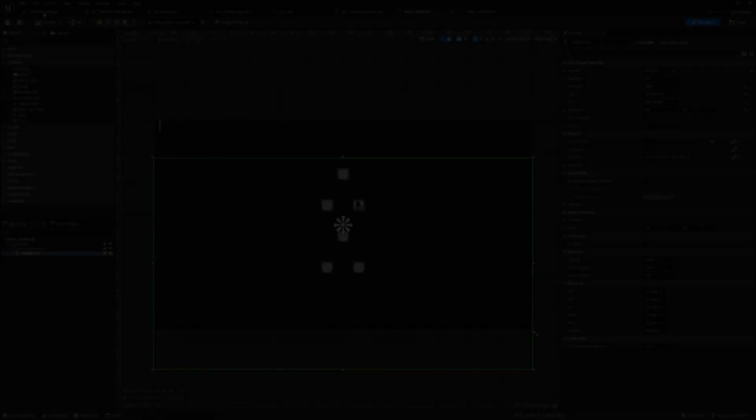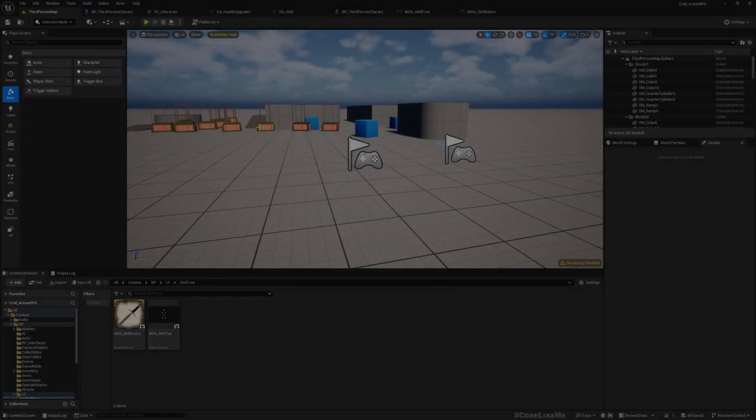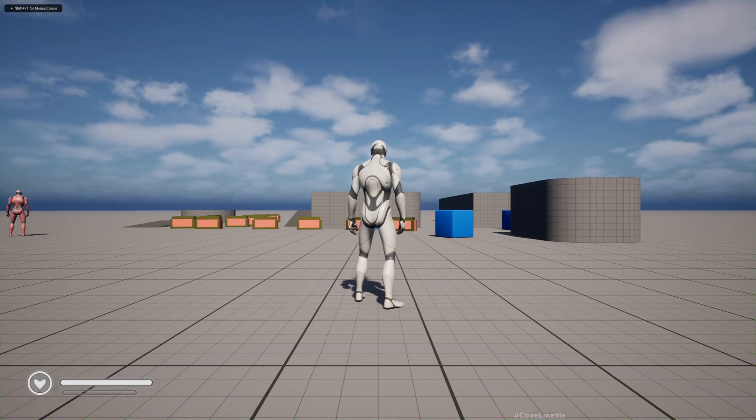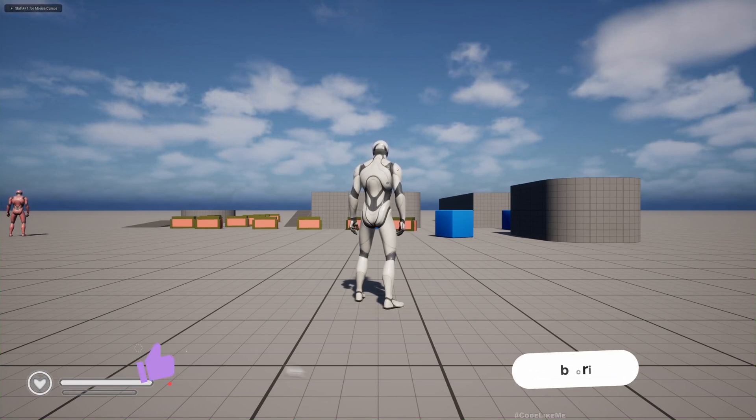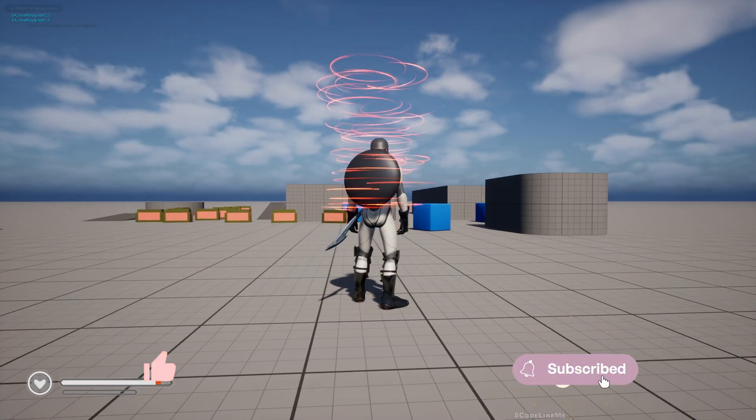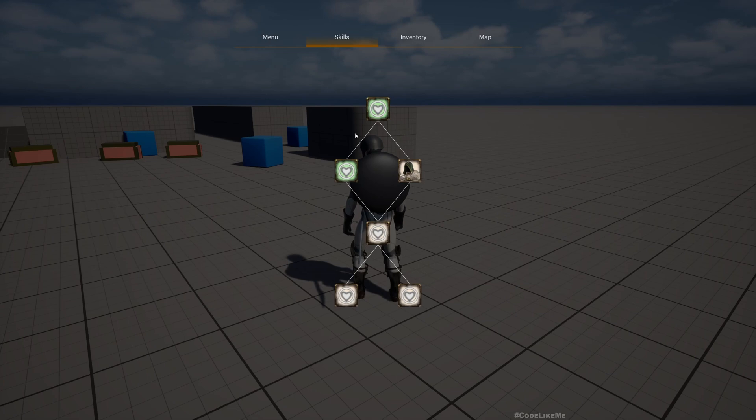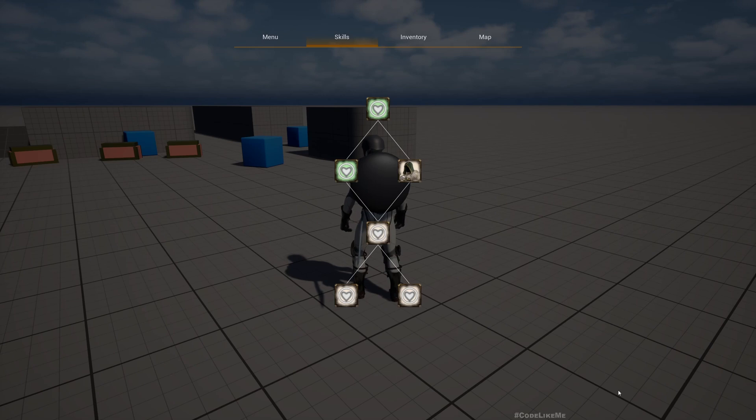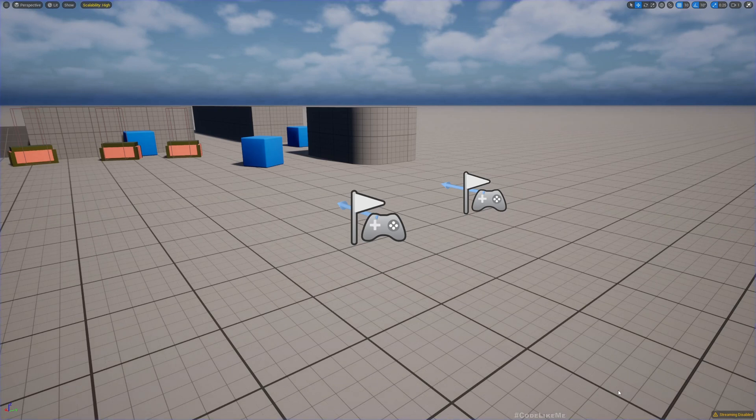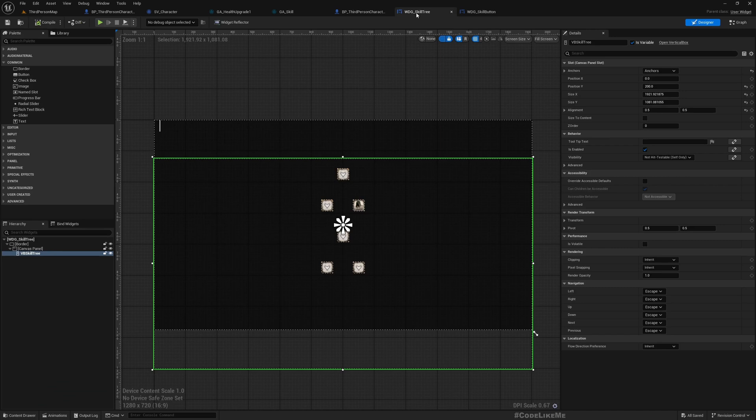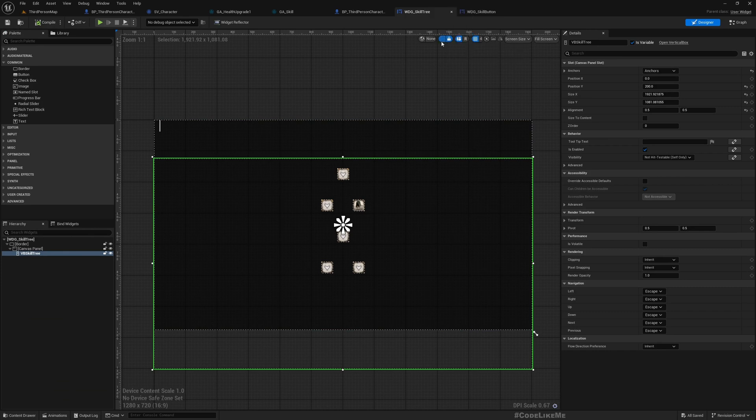This is the current state of the skill tree. Here I have only one skill tree, so what I want is having multiple skill trees for different categories like survival skills, combat skills, stealth skills.